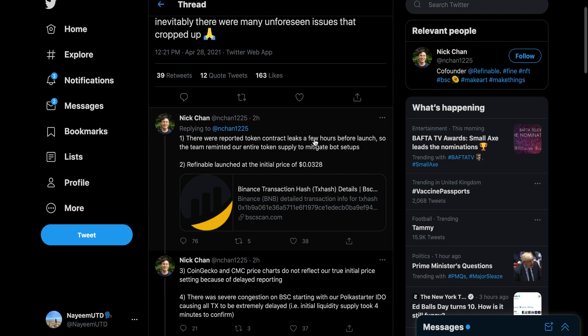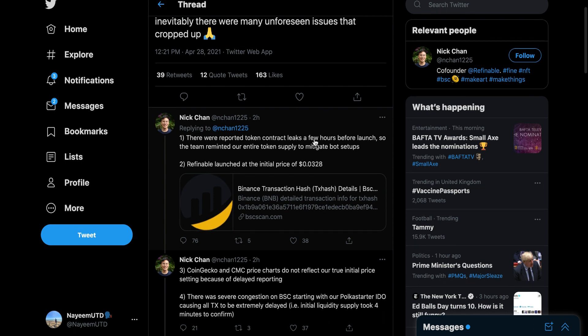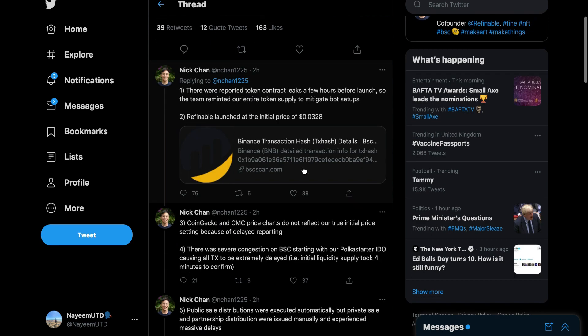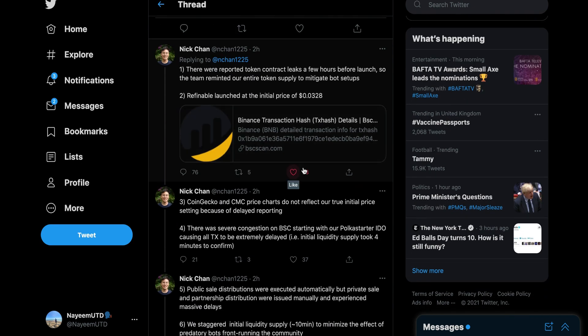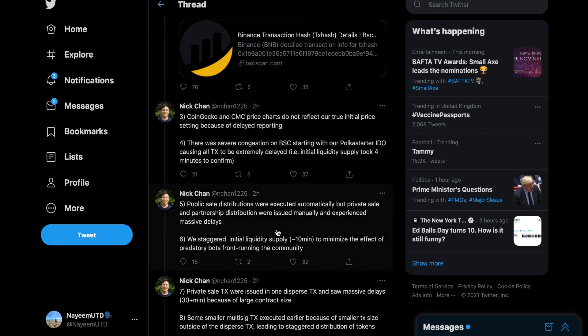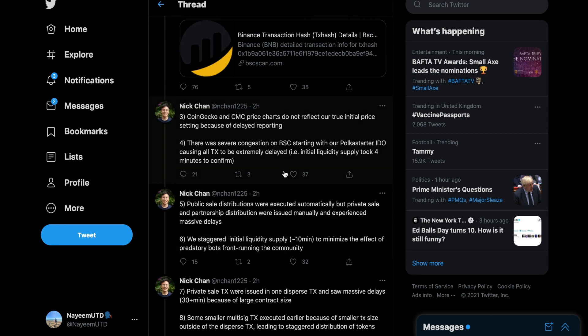I understand with SafeMoon it was so cheap, but with this, three cents to nine dollars? No. You're lying straight off the bat. They say CoinGecko and CMC price charts do not reflect. What do you mean? What was the price shown on Trust Wallet then? Why were people getting less tokens with your contract address that you put out?